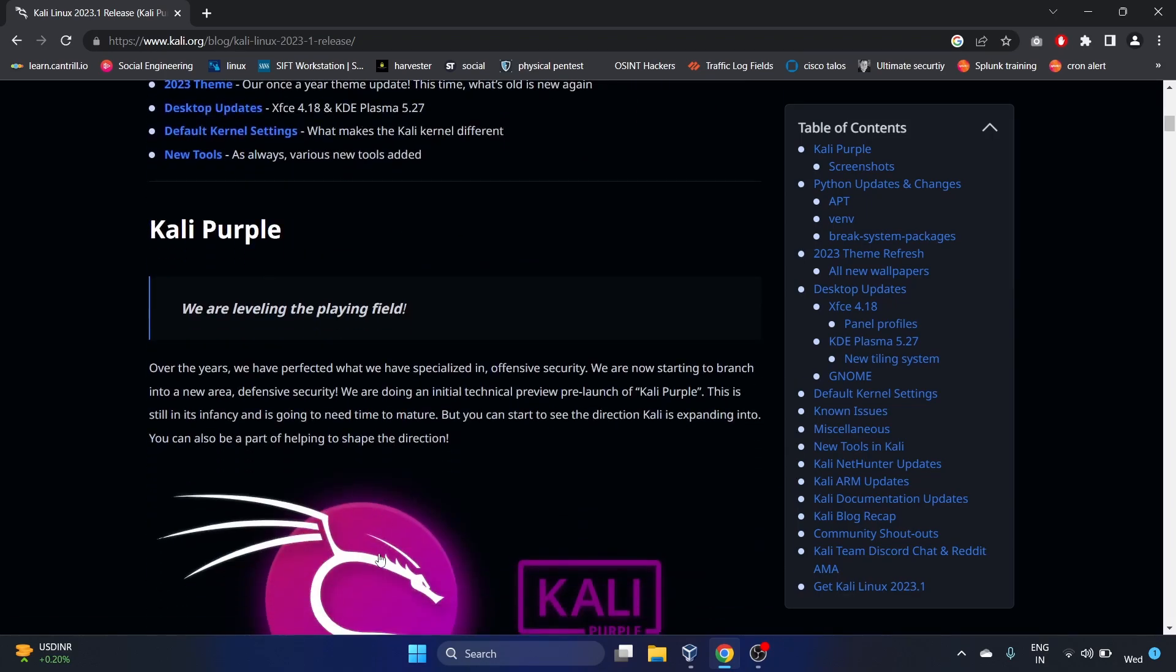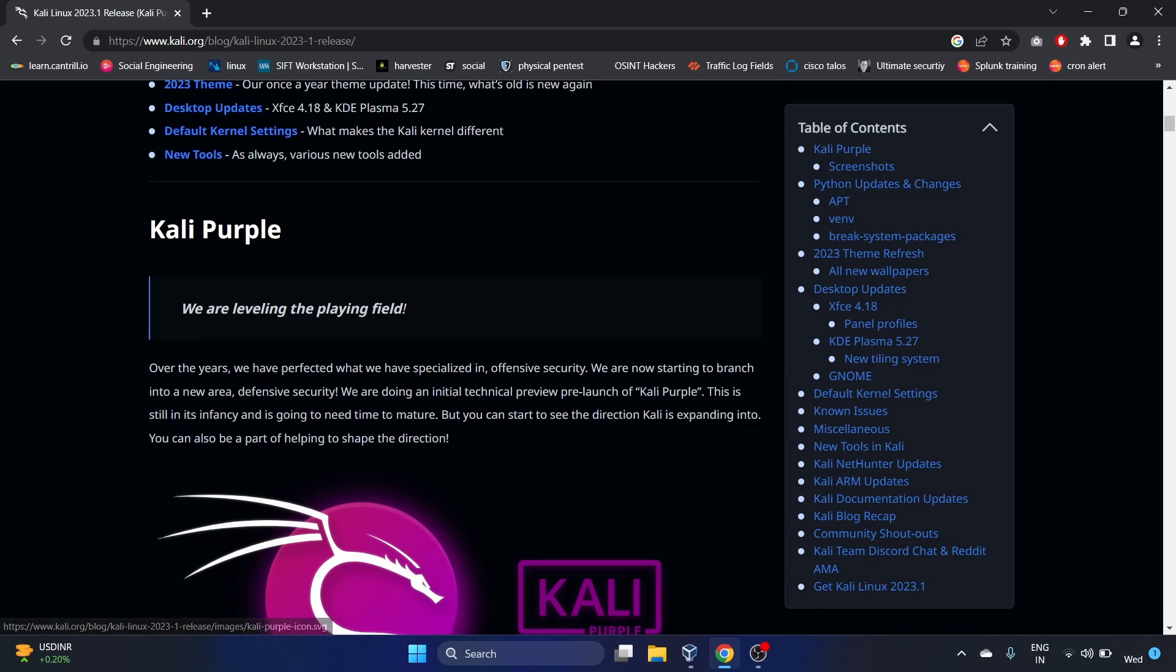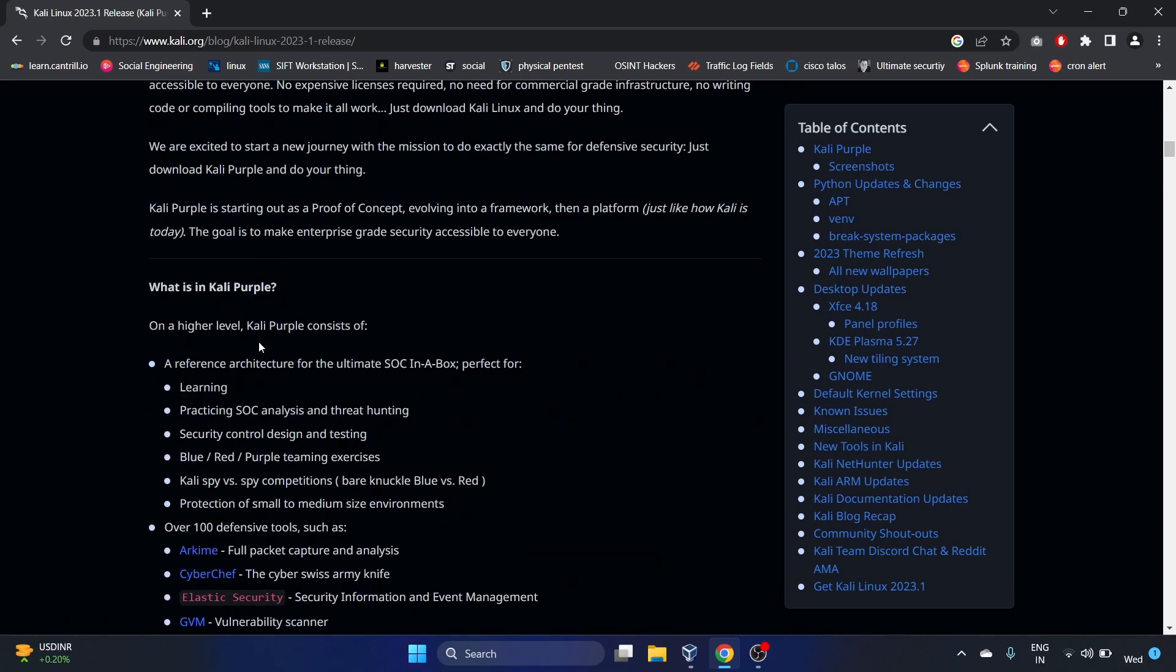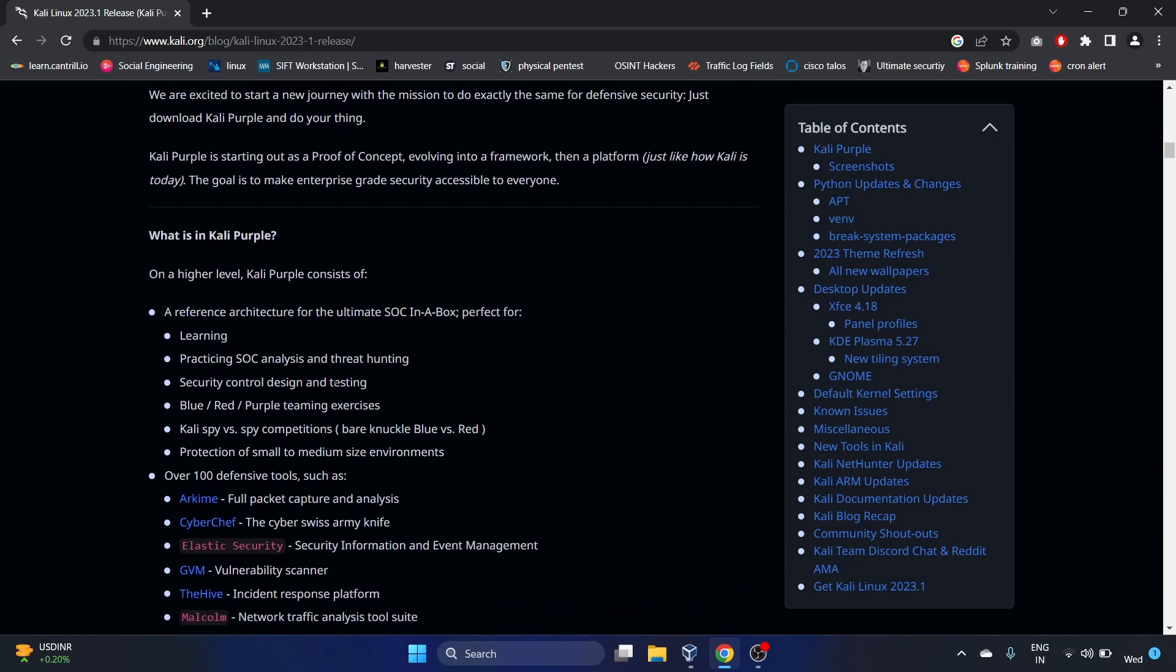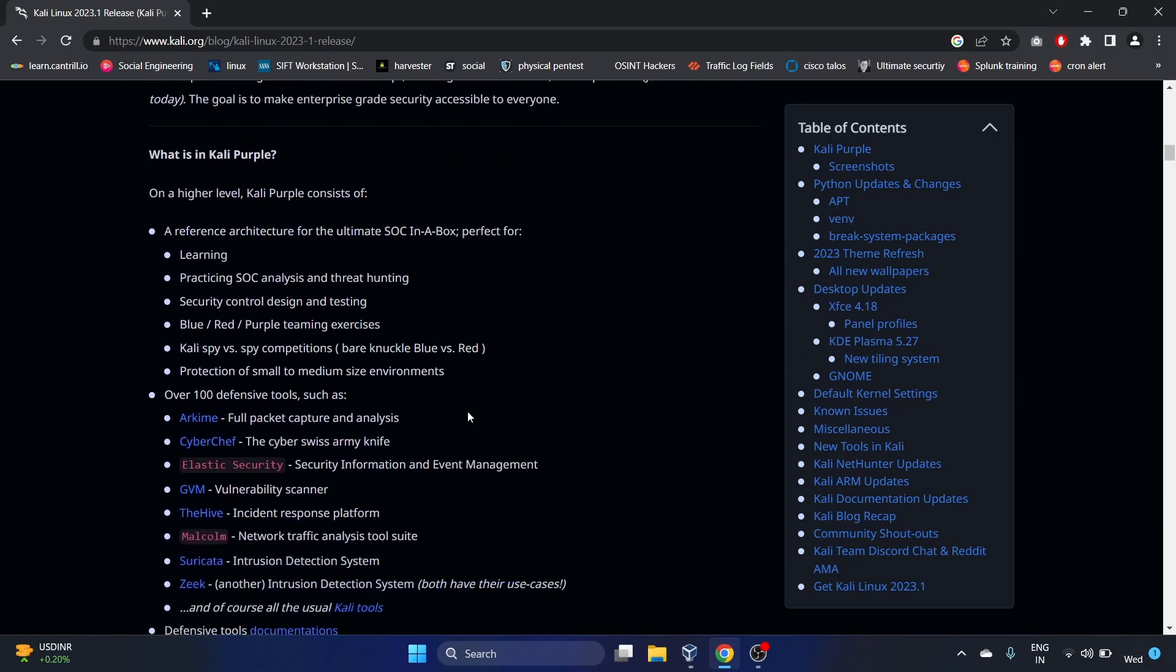It is Kali Purple and it is for defenders. We have Kali Linux for people who are from Red Team, but now we have Kali Purple for Blue Team. On a higher level, Kali Purple consists of a reference architecture for the ultimate SOC in a box, perfect for learning and practicing SOC analysis and threat hunting.